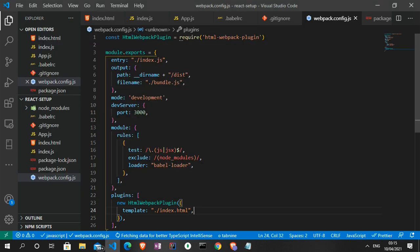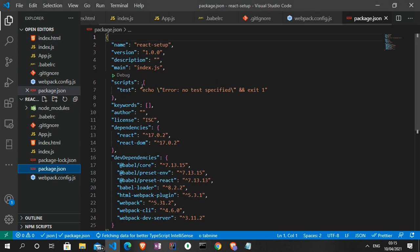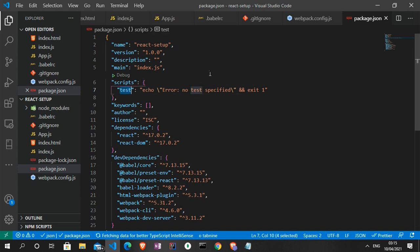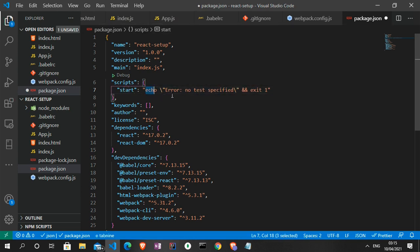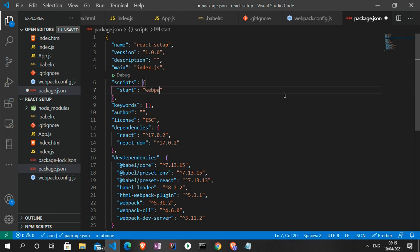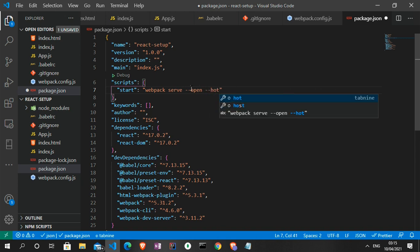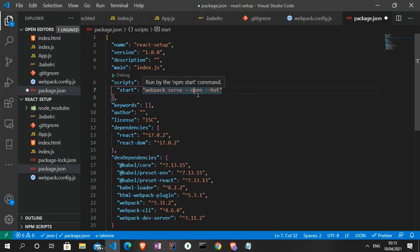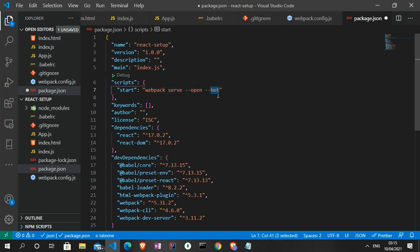With all the dependencies installed, let's set up our package.json file to run this application. I can change the test script to 'start' and set the command to 'webpack serve --open --hot'. The --open flag makes the app open in the browser automatically, and --hot enables hot reload so when we make changes it reloads automatically. Let's save that and start the server.